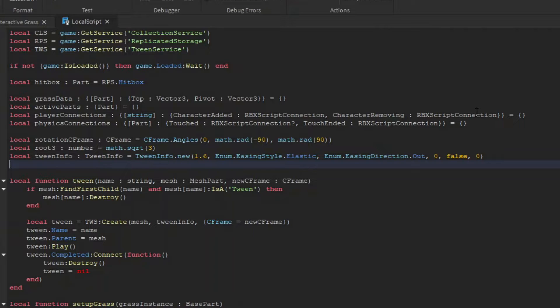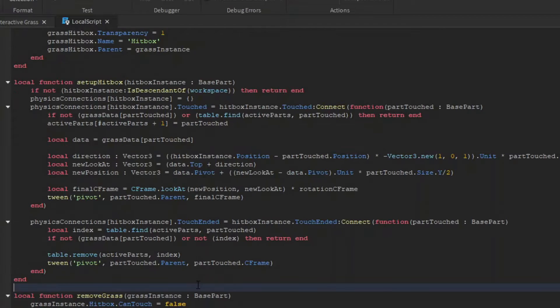For the tween info, I put these settings on it, you can configure these to how you like it, but I think this works fine. So now, back in our event connection, we can use our new function to tween the mesh.